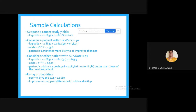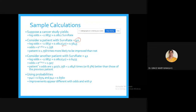For example, in a cancer study: log-odds = -2.6837 + 0.0812 * (survival rate). If the survival rate is 40, the log-odds = 0.5643, and odds = e^0.5643 = 1.758.